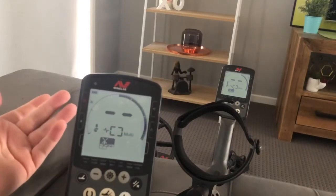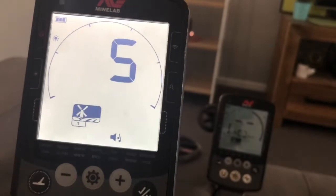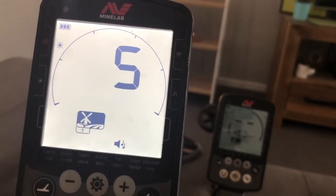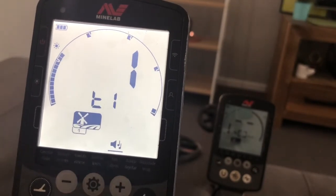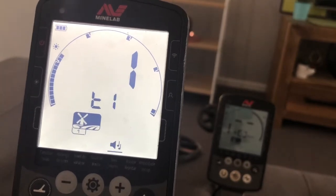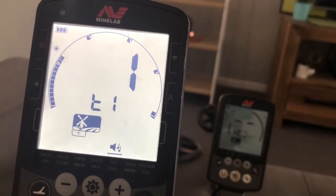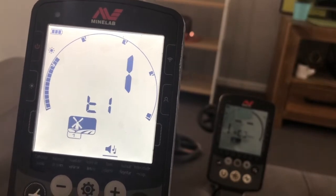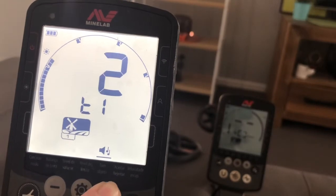Now we'll move on to tones. To get into the advanced tone settings, all you need to do is go onto the tone icon and hold down the settings button. It'll take you into the advanced tones. We're on 5-tone so we've got 5 different sections, and what I want to do is set a lower tone for a lower target ID. To do that I simply adjust what the tone is — it's already set at 1, but I'll go through the tones for you.